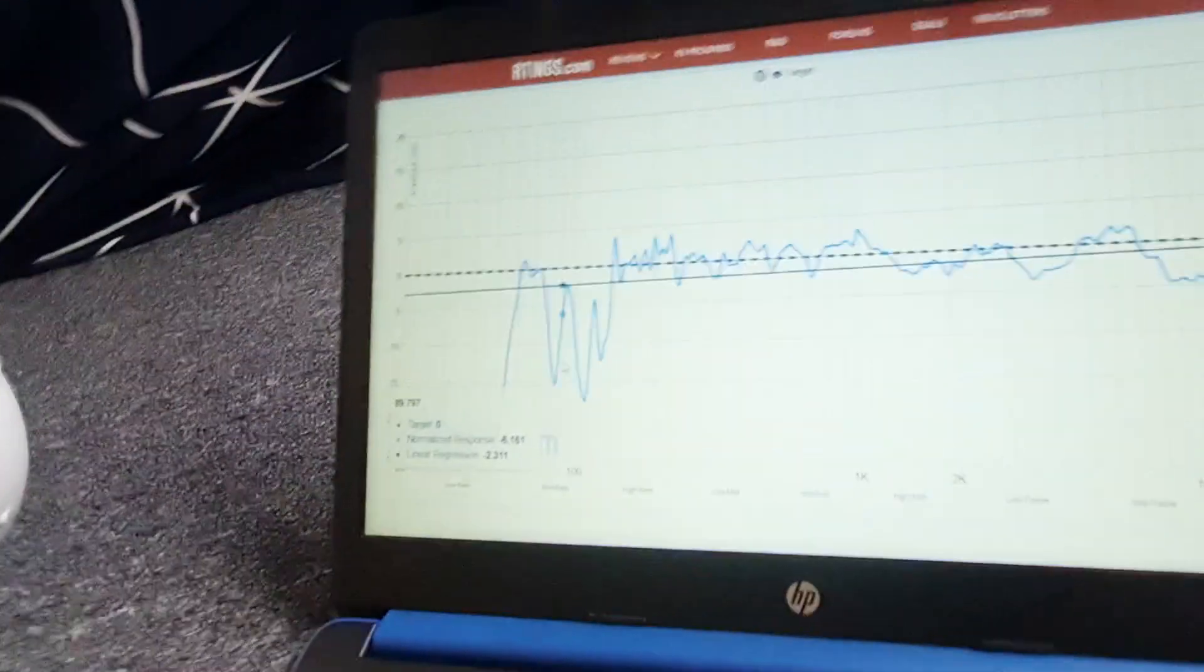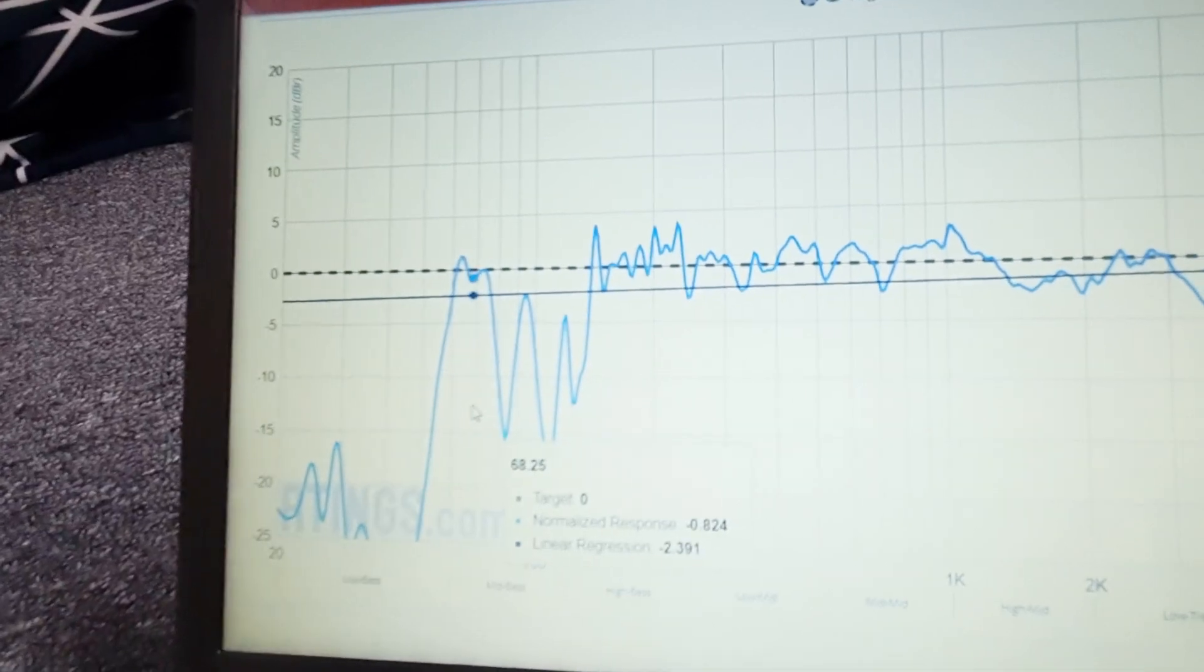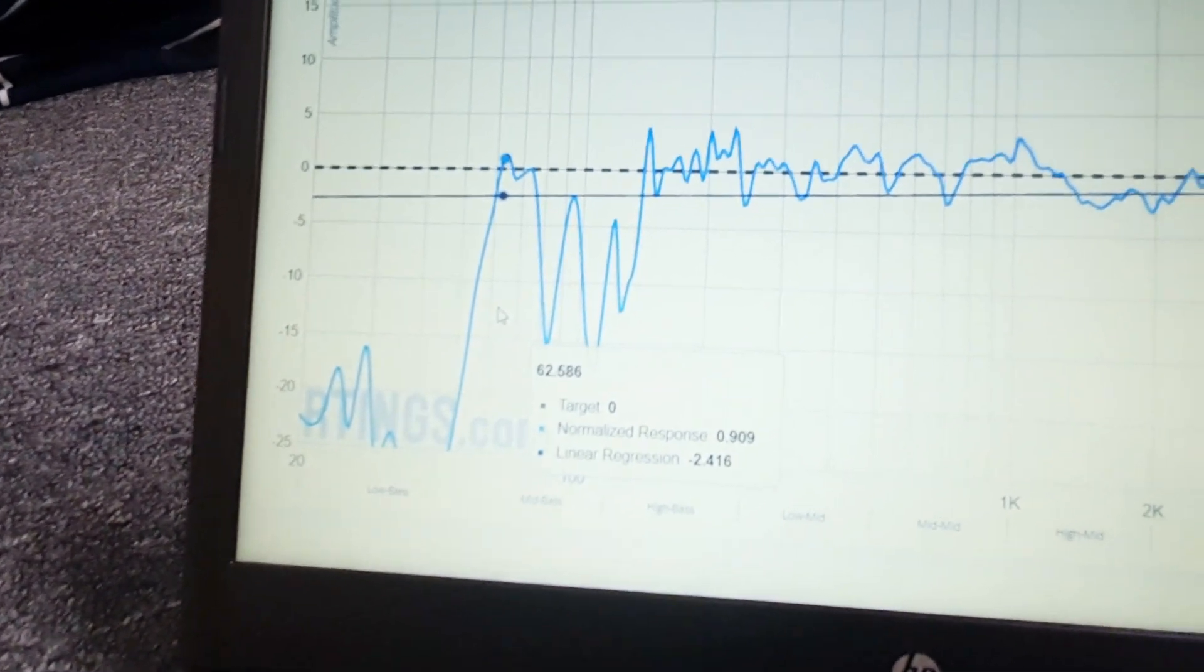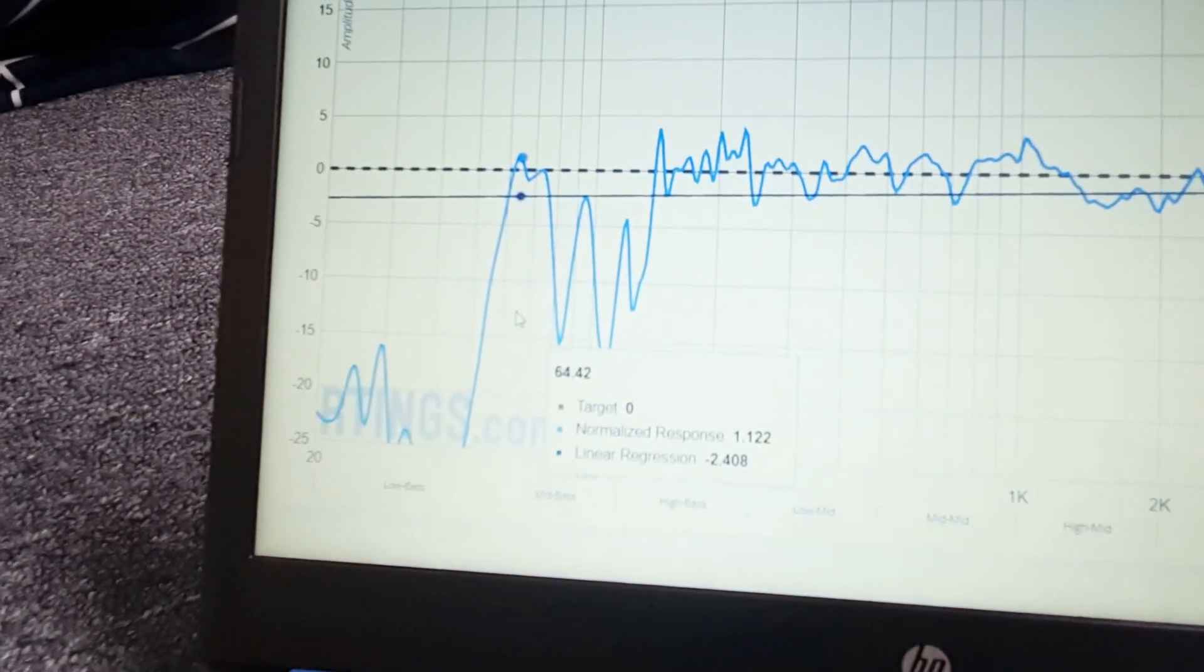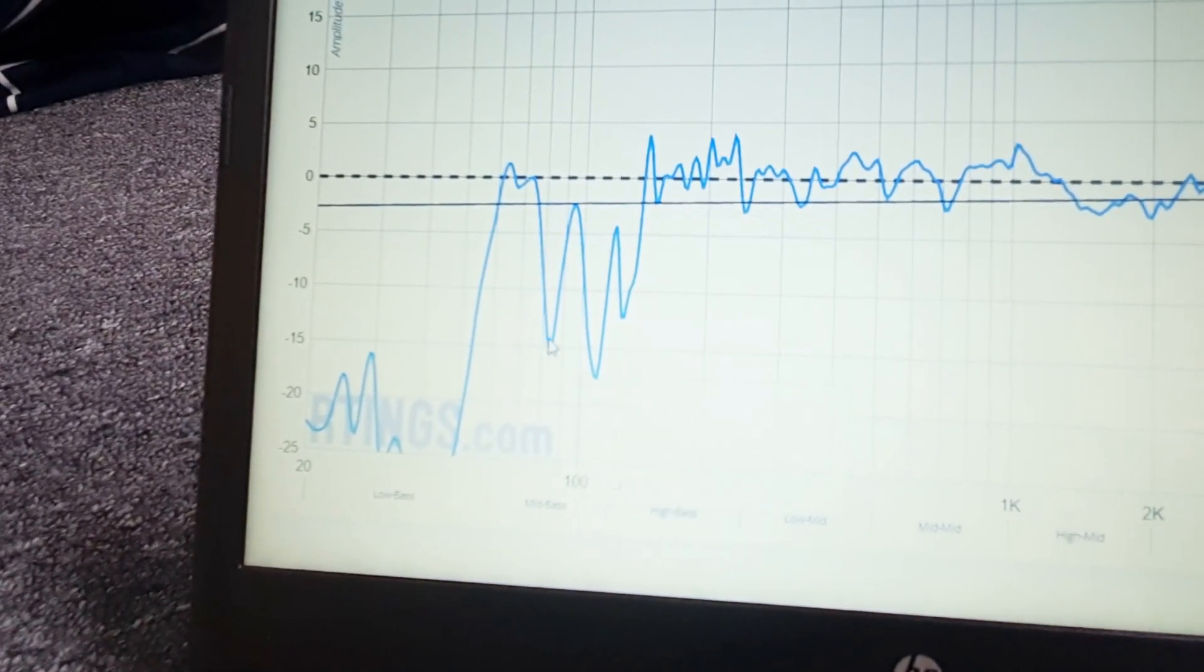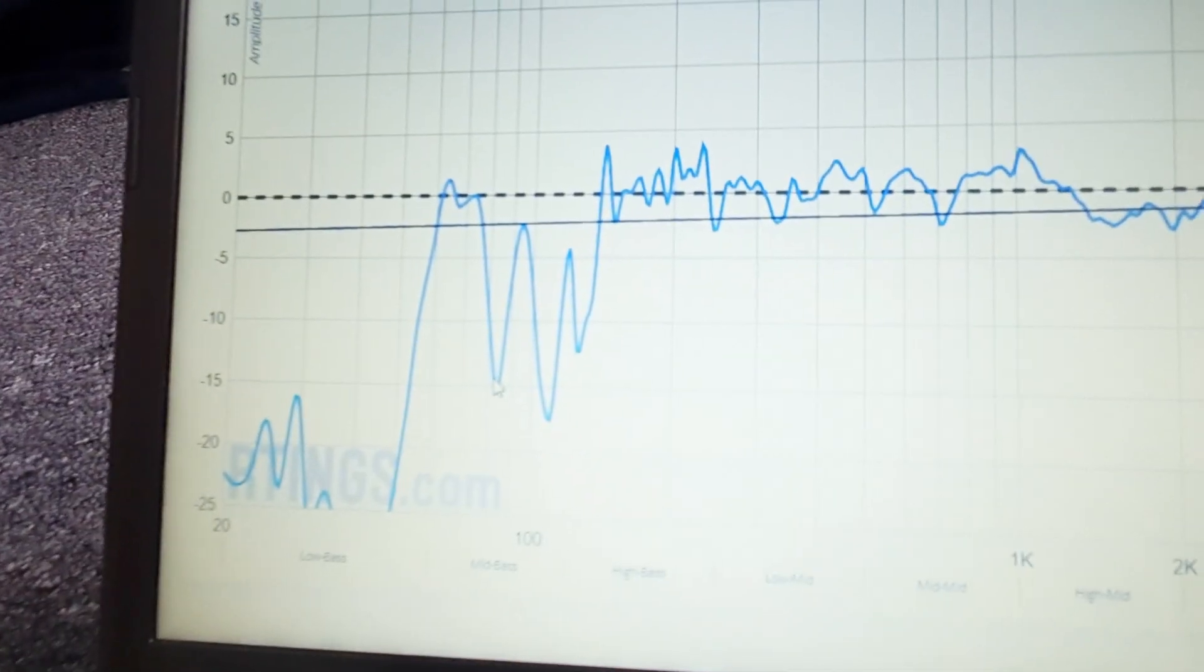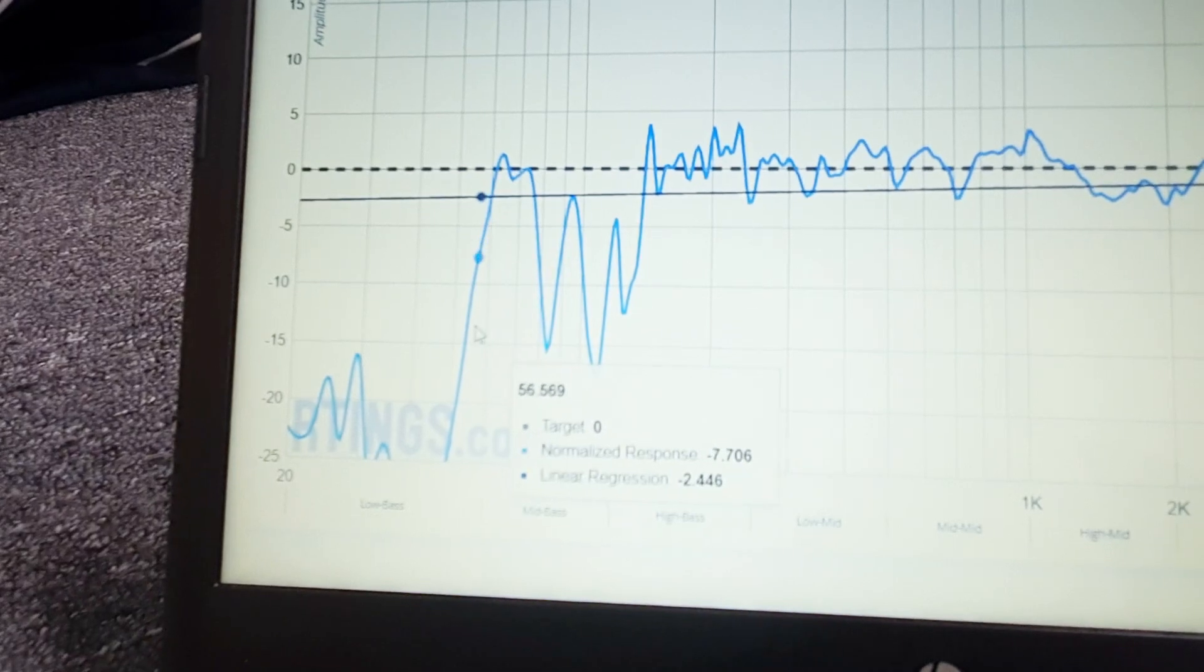With the frequency response of a JBL Charge 5 speaker, it hits the frequencies around 60 to 70 hertz with a fair amount of power. But when it reaches around 80 to 83 hertz, there's a bit of a dip. Likewise, when it comes to the much deeper bass.